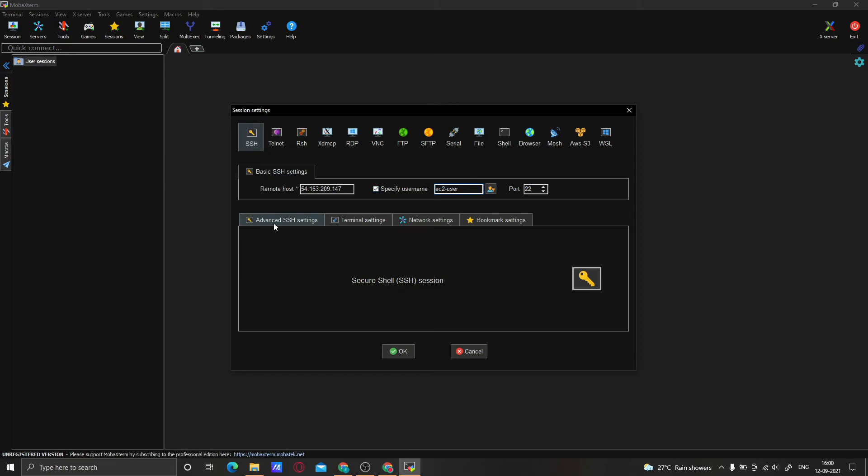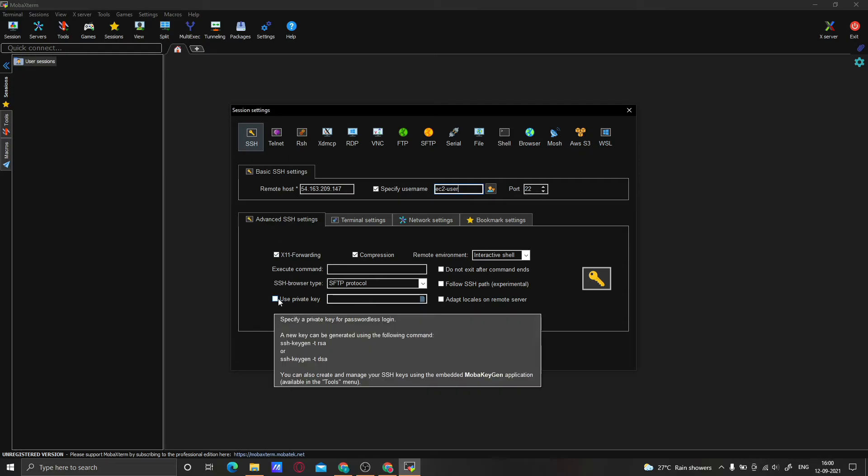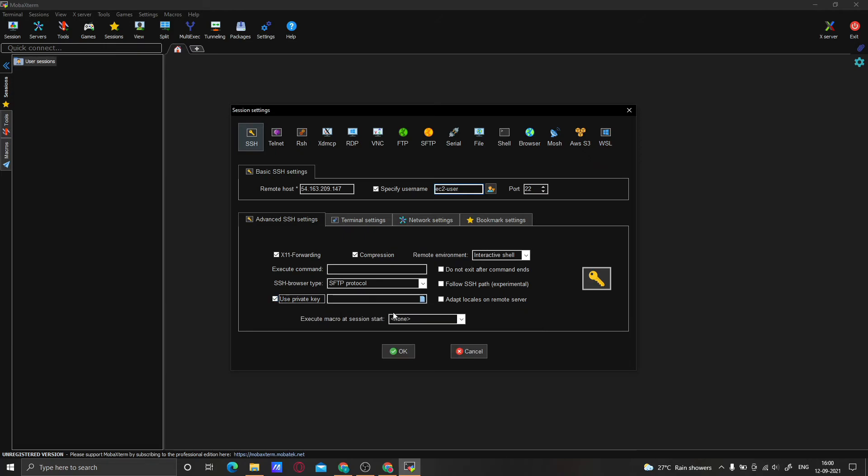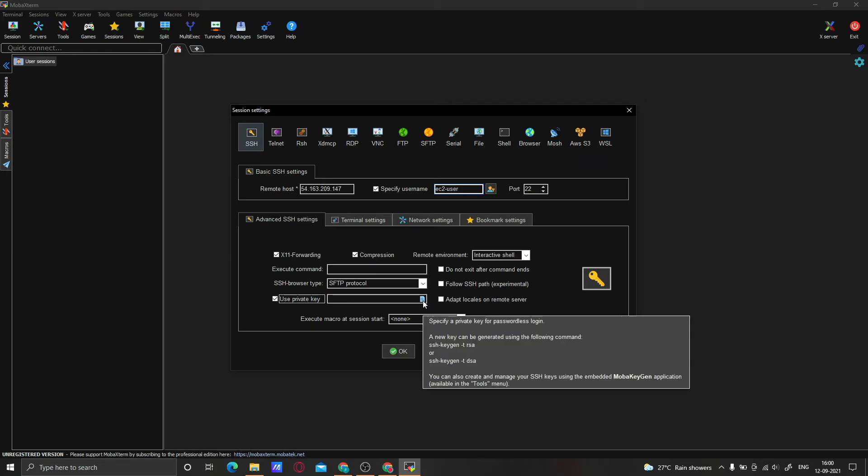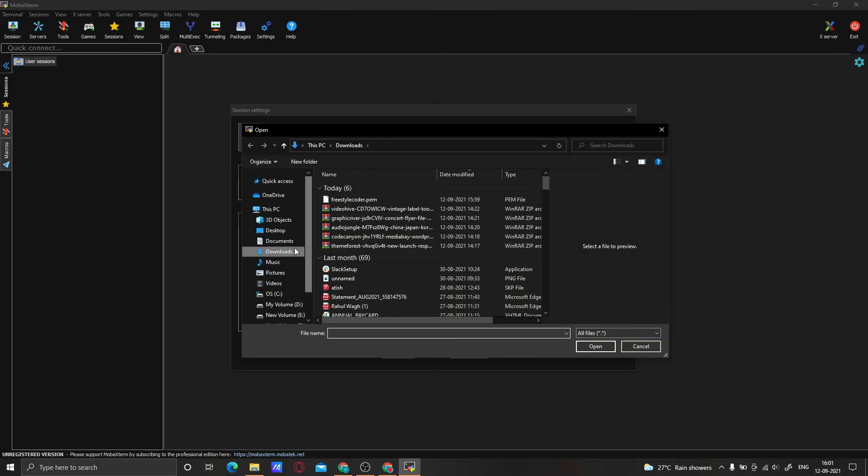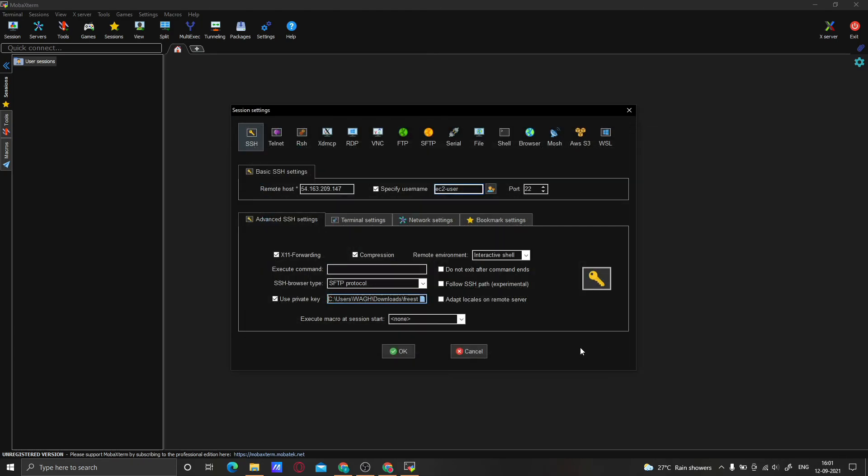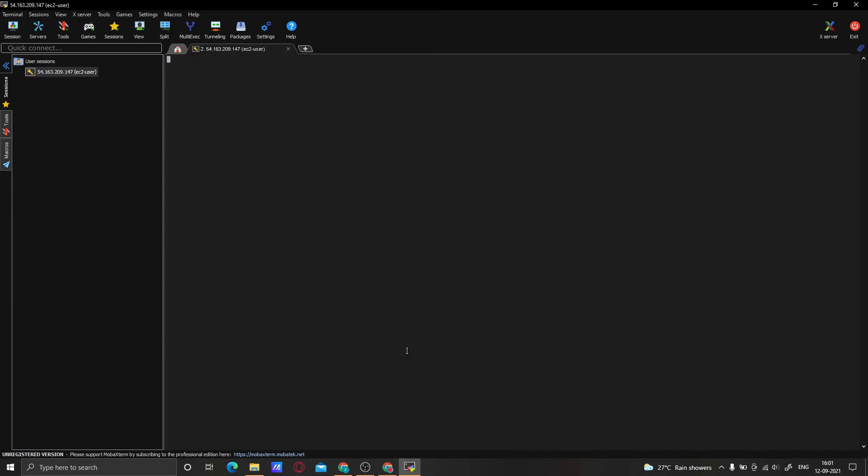Now click on Advanced SSH Settings. Here, tick on this button 'Use private key'. Now here you will find one button - click on that and select the key which you downloaded when you created the instance. Click on the Open button. Now click OK.